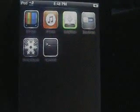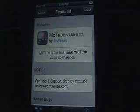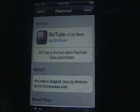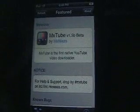The first one is MXTube, and what MXTube allows you to do if you don't know already is download YouTube videos straight to your iPod Touch. So what you do is just hit search — it's in Cydia. All these are in Cydia.